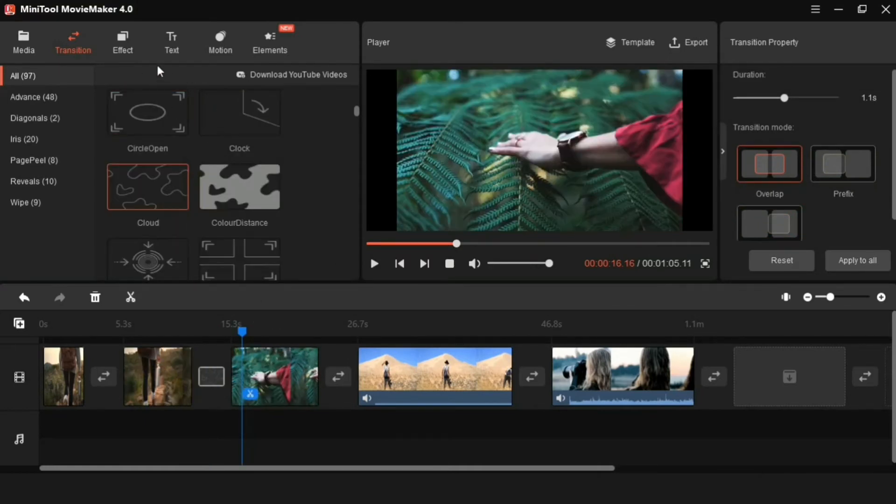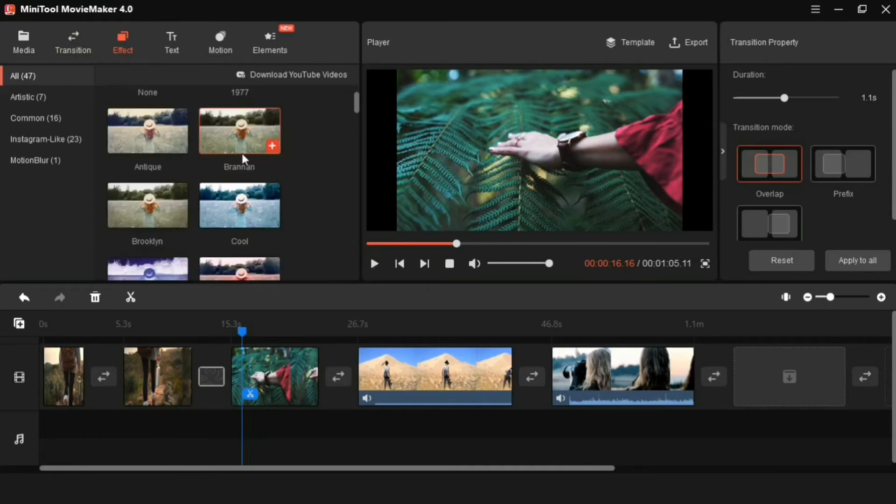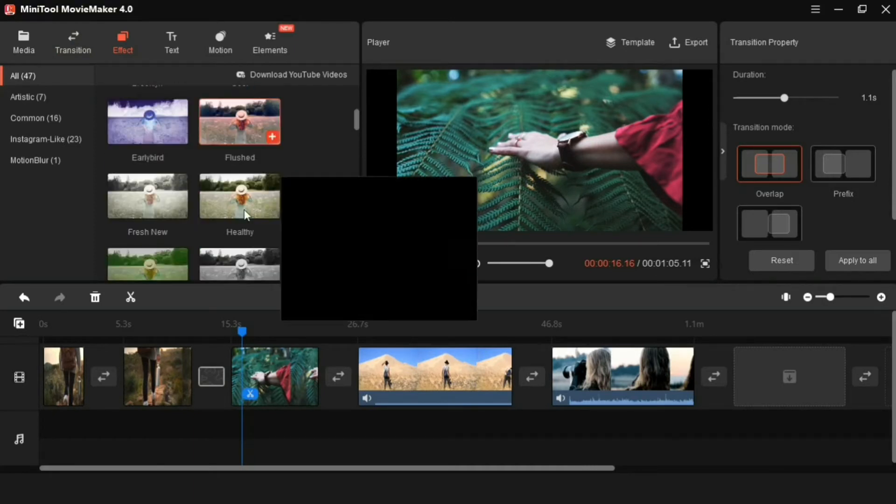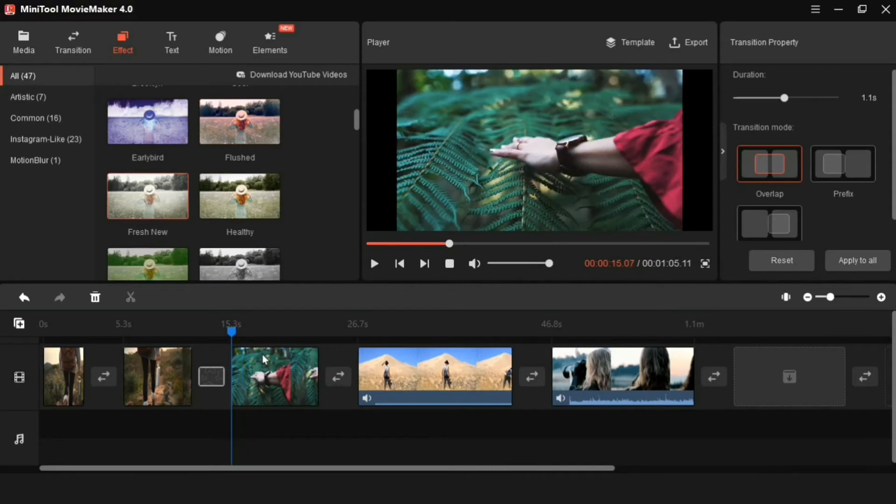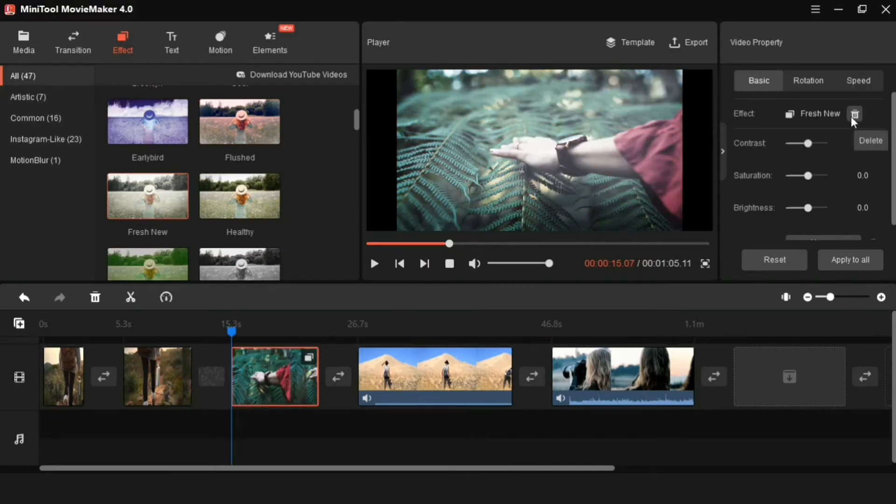Now we come to the next feature, the effects. Here too you will get to see many effects. This can also be applied in the same way on the video. And to remove the effect, by clicking here, you can remove the effect from the video.